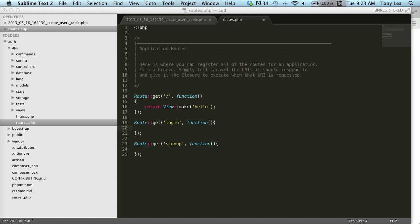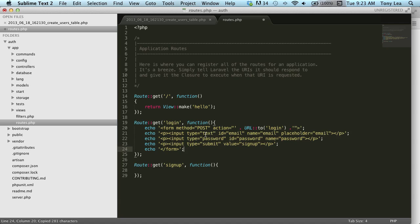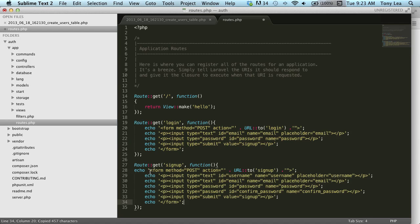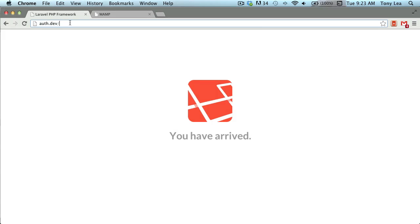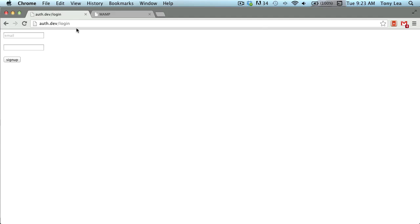I have a couple snippets of code I'll paste in. The login form will post to our login route with an email field, a password field, and a submit button. The signup route will contain the same fields plus a password confirmation and a username field. Testing those two routes now — on the login page we have the email address, password field, and signup button, and on the signup page we have username, email, password, and password confirmation.